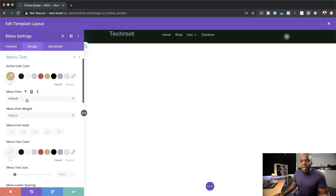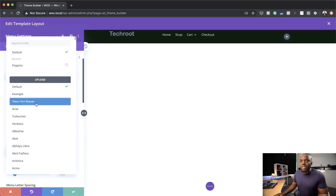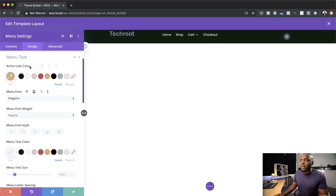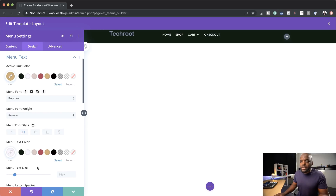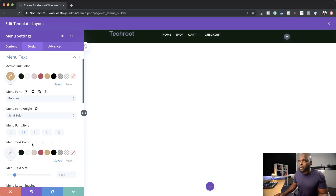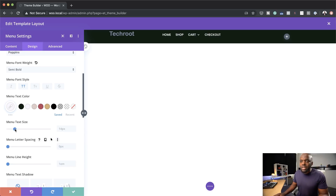Moving on, the next stage is to add my font. The font I'm going to go with is Poppins — in your case you can choose any font you want. I'm going to make it all caps and let's make it semi-bold. The next stage is you can either increase the size — let's bump it up to about 15, I think that's fine.